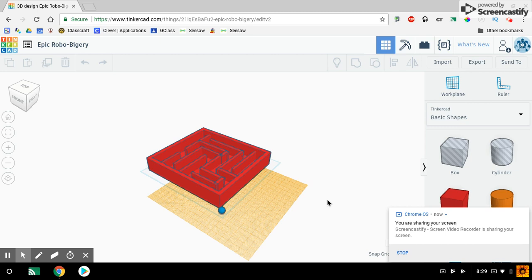Hi guys, how are you doing? Today I'm going to show you how to export your 3D project that you designed in Tinkercad.